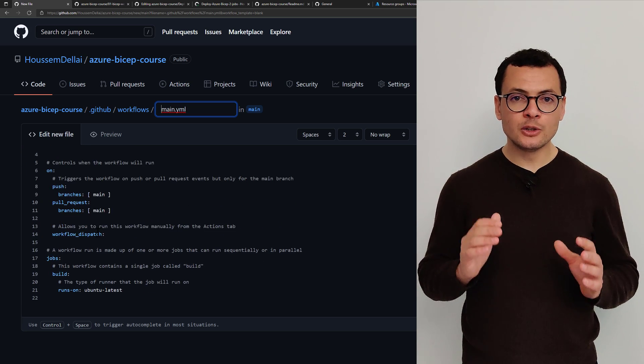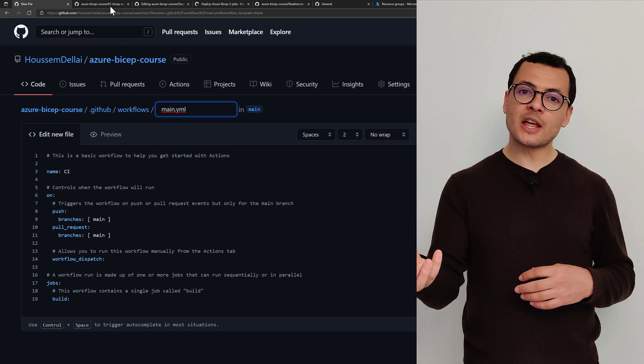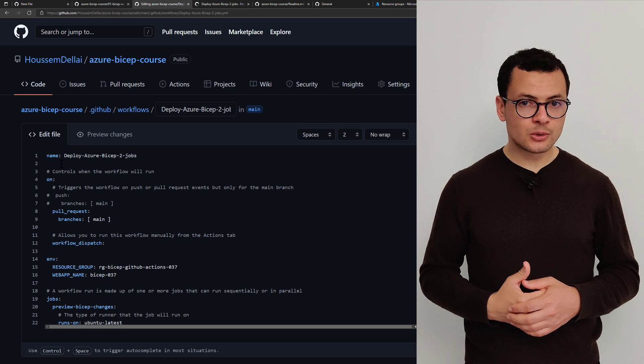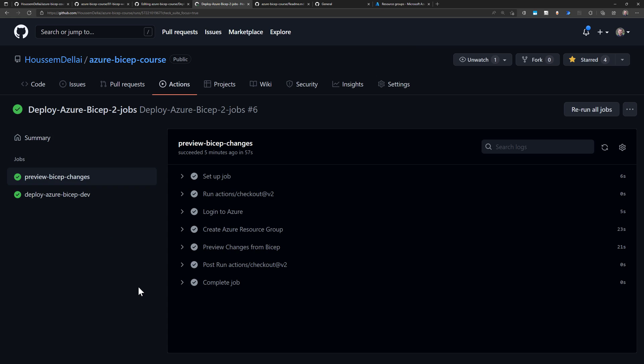Another useful addition is to create two stages. The first stage will preview the changes, and the second stage will deploy those changes into Azure. In between these two stages, we can add manual validation, requiring a person or group of people to approve or reject the changes. They read the output of the preview stage, and if they accept, they click the approve button, which triggers the deployment of the infrastructure into the cloud.